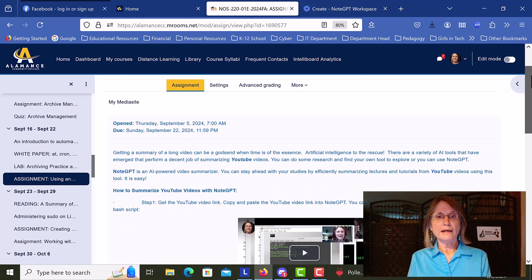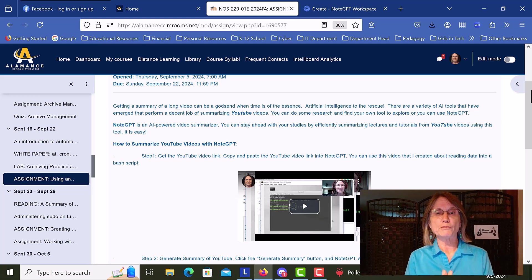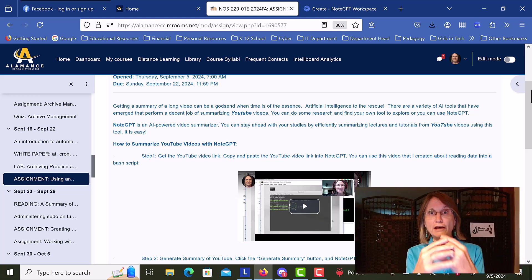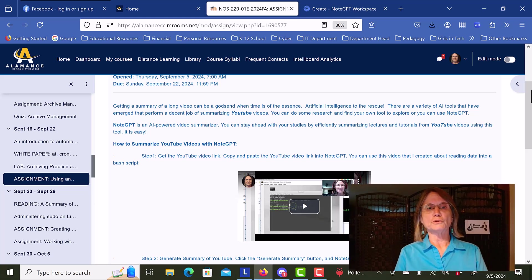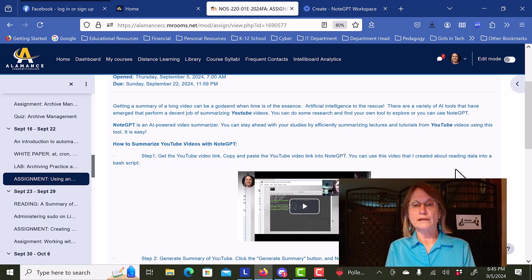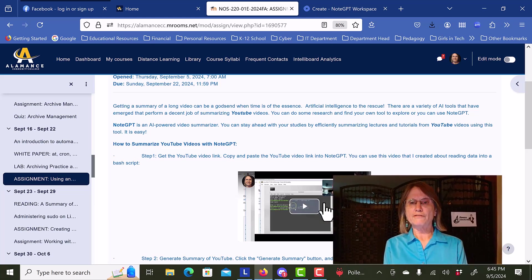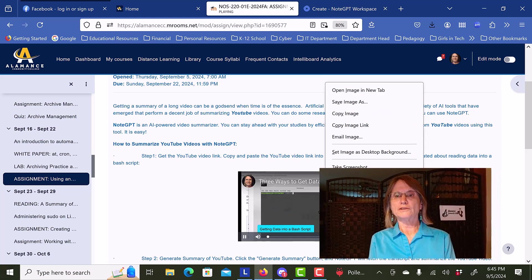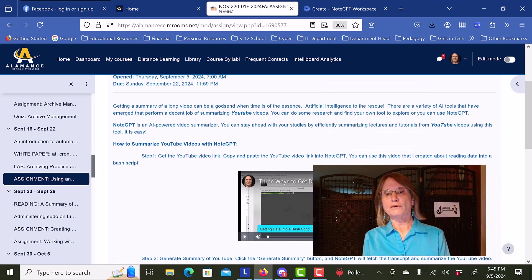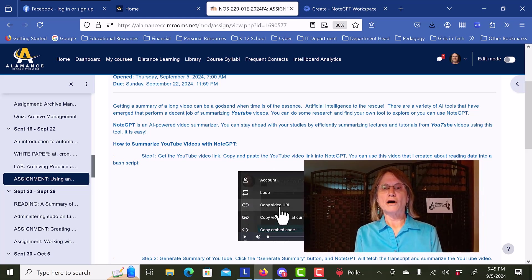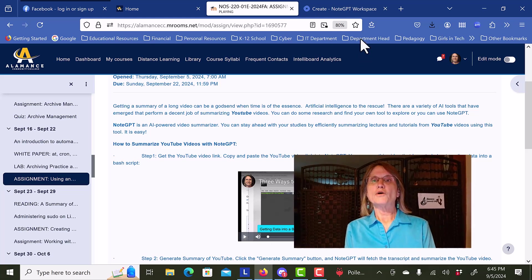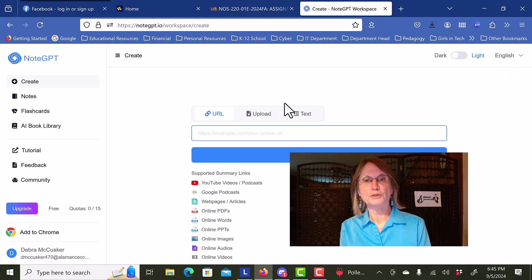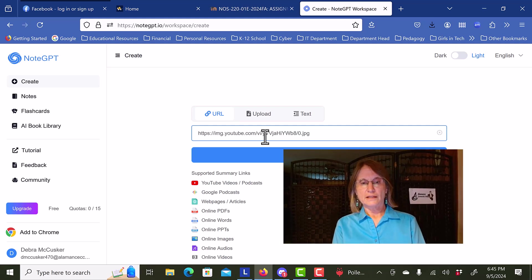I have created an assignment for my students where I'm actually telling them to use this tool to create a video summary. I offered up the video that I want them to summarize. We don't want to actually listen to it. We want to copy the video URL, and we are going to go over to NoteGPT and merely put that link in.